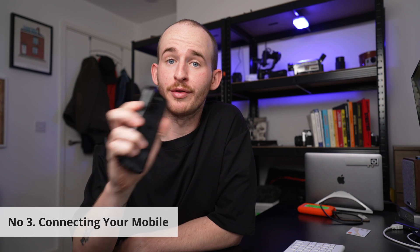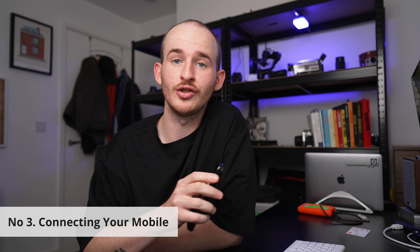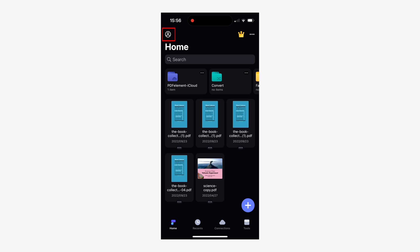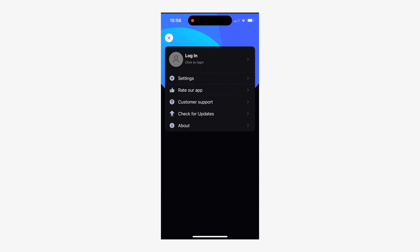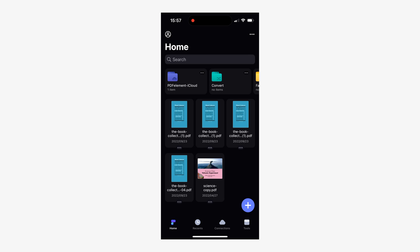Now let's talk about the PDFelement mobile version. Number three: connecting your mobile. I'm going to show you this process on the iPhone, but if you've got an Android it's a very similar process. Open the PDFelement app and tap on the user icon located in the top left corner of your screen. Now tap on the login button and log in with your Wondershare ID. Great — we've finished connecting the devices.